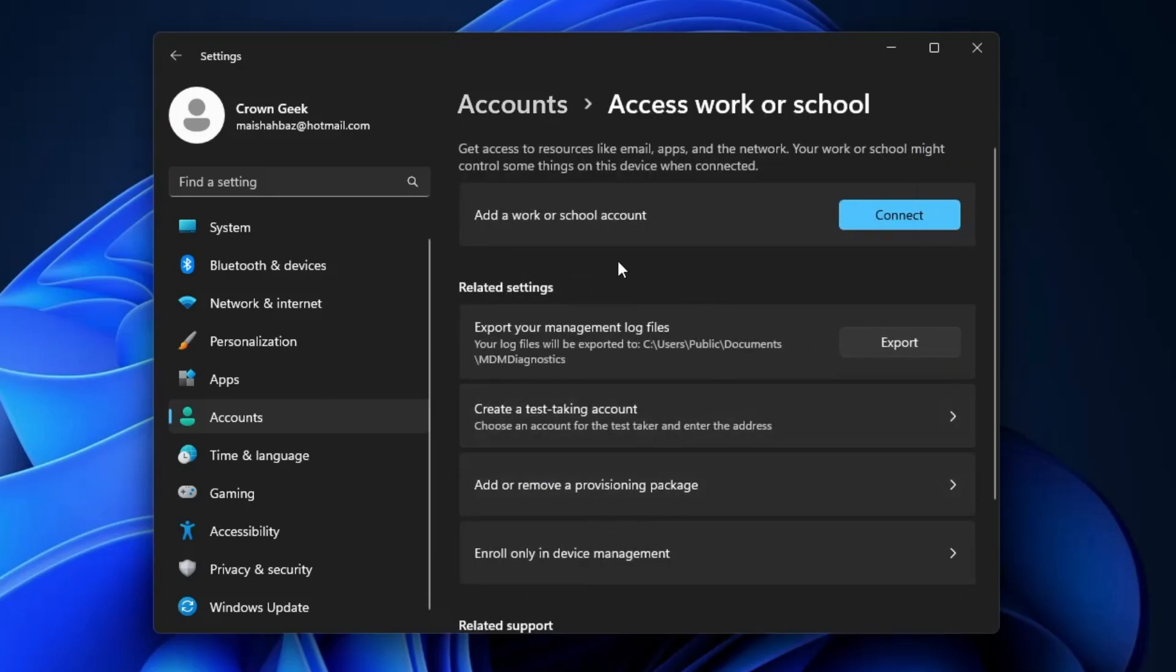If you're connected to any domain like a school or organization, you'll have to leave that particular group. However, this is not recommended because you are connected to your school or organization network. But if you want to get rid of the error, you'll have to disconnect and leave that particular domain.